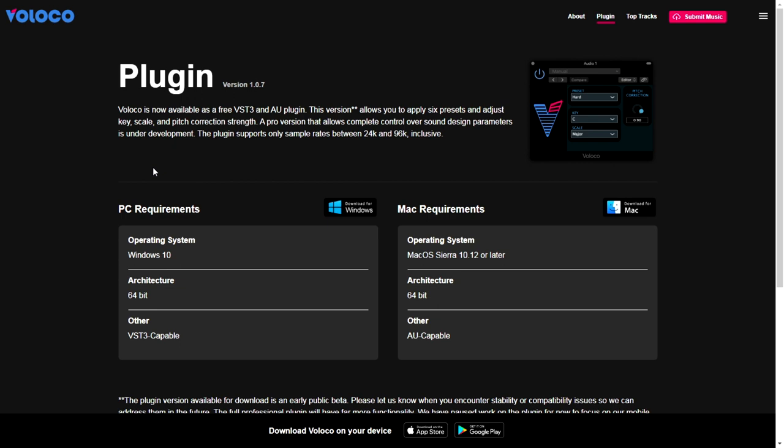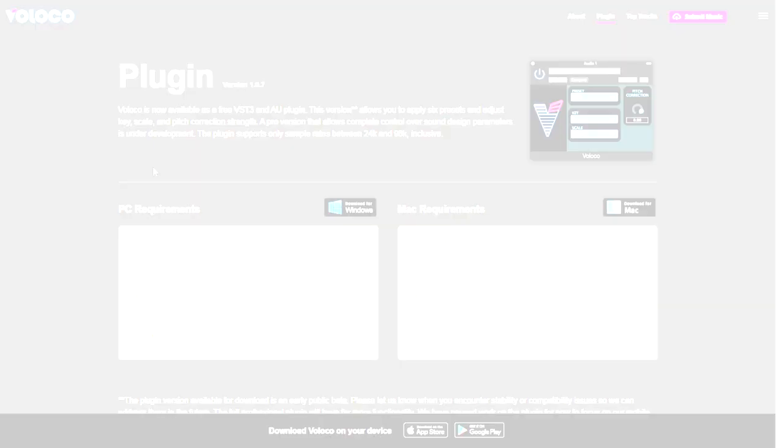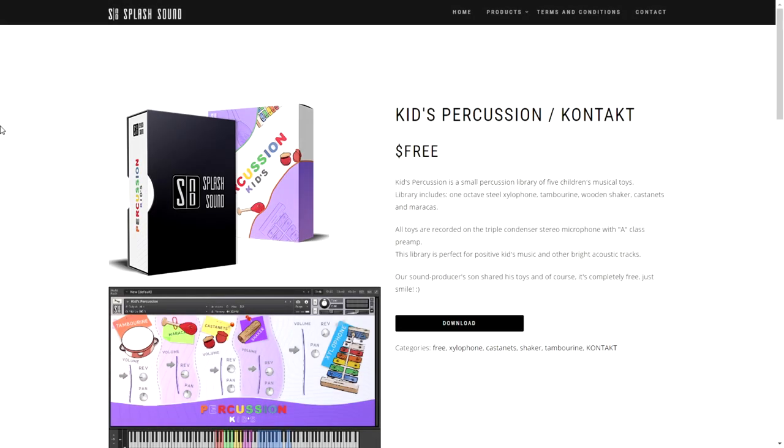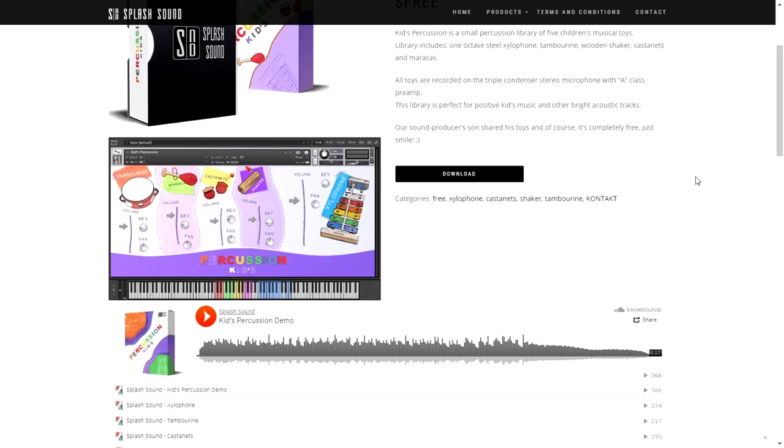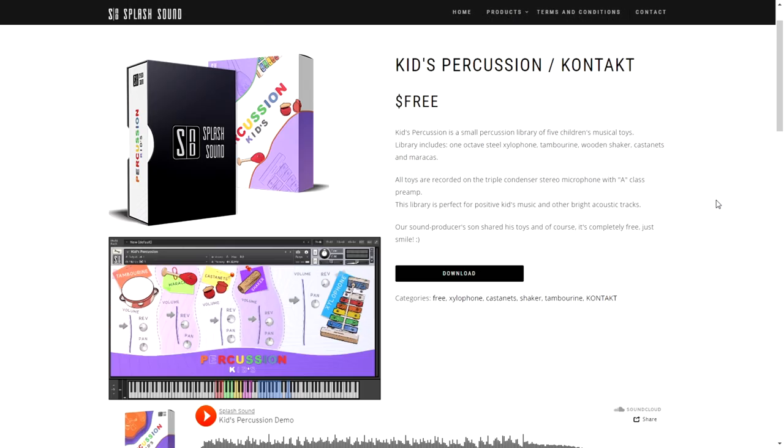The company Splash Sound is giving away for free this Kids Percussion Kit for Kontakt. This is totally free. If you are a user of Kontakt, you should be able to use this sample library.